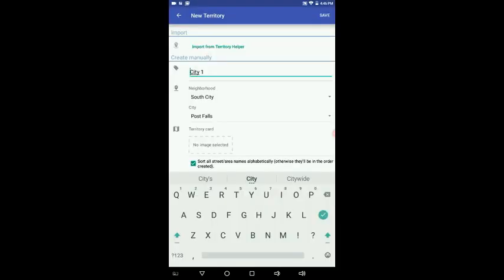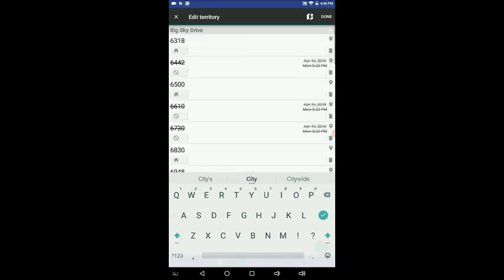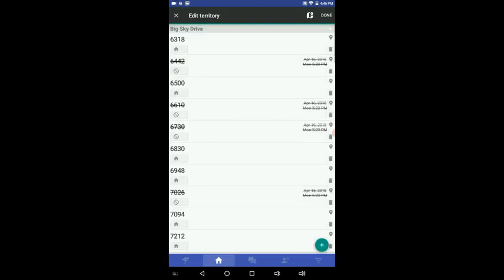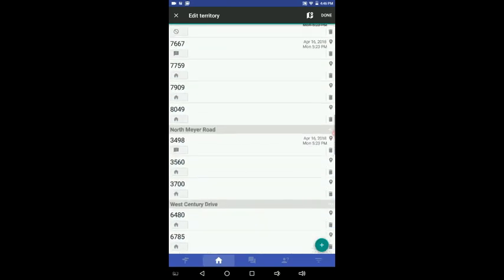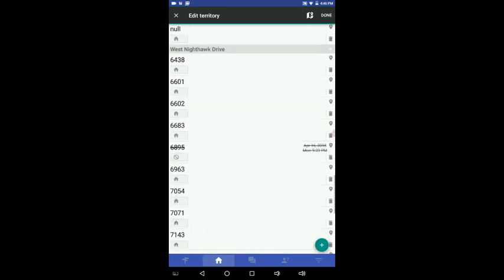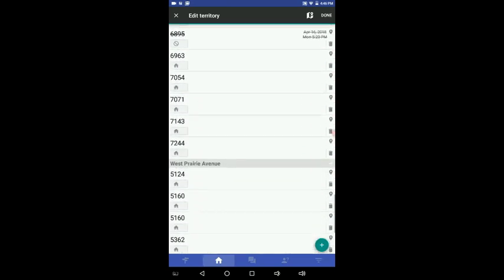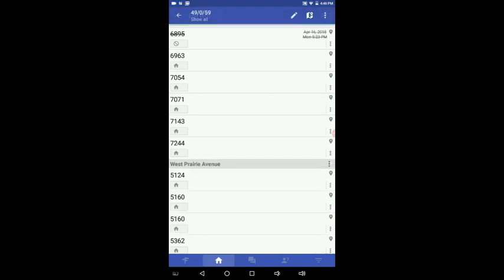All right. Now we're going to push save. And here's that territory. So here's all the streets, all the houses in this particular territory. I'm going to push done at the top there.